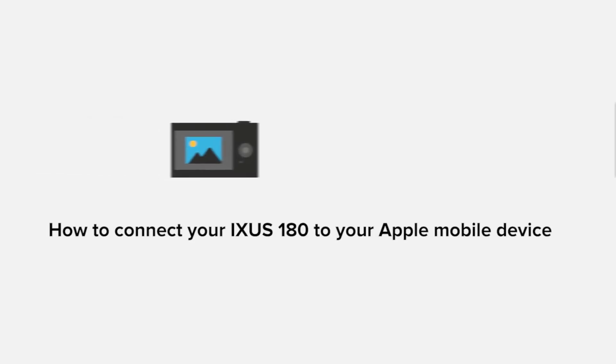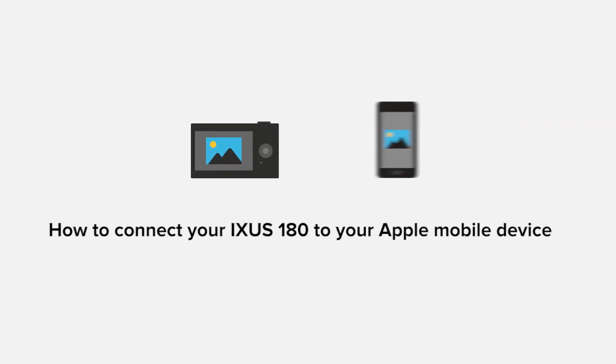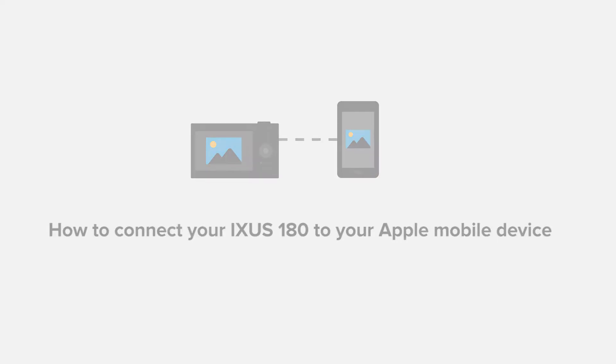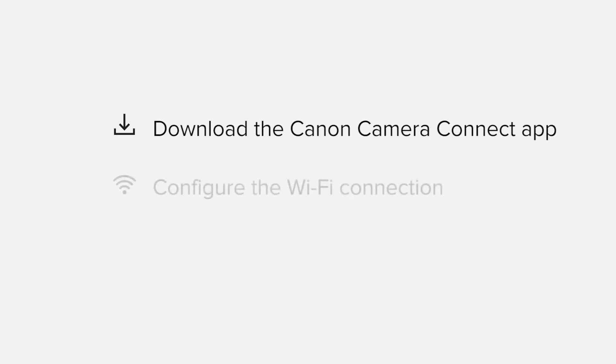In this video, we'll take you through the steps required to connect your Apple iPhone or iPad to the Ixis 180. We'll start by downloading the Canon Camera Connect app from the Apple App Store before configuring the Wi-Fi connection.